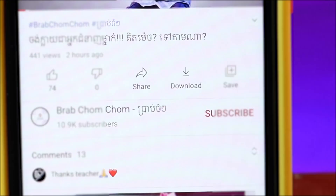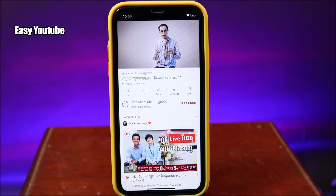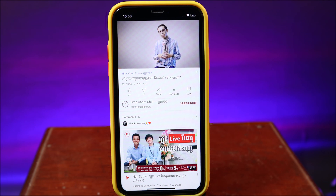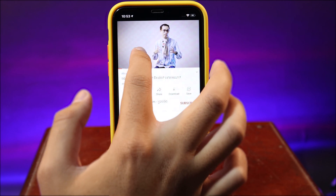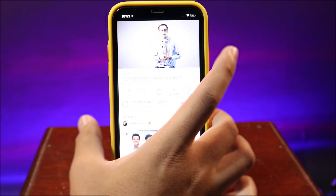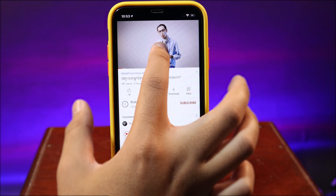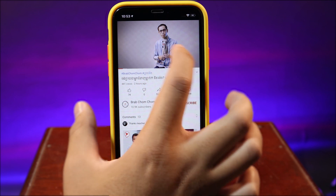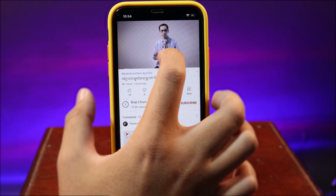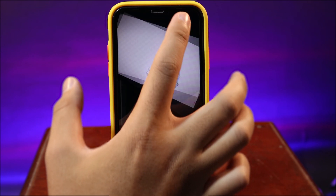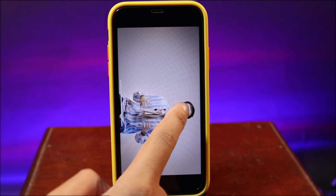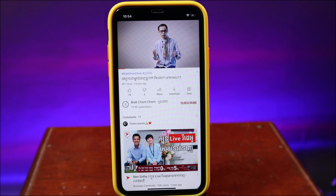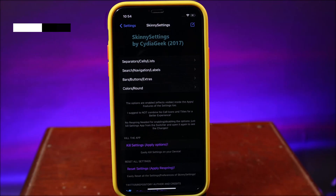With Easy YouTube, it adds VLC player features into your YouTube app. I can swipe from the left to the right to increase the brightness, or swipe from the right to the left to decrease the brightness. I can also quickly swipe up to go full screen, or swipe down to go back to the small player.